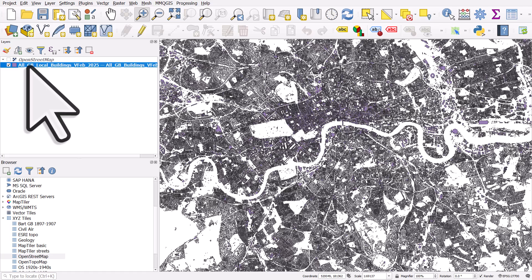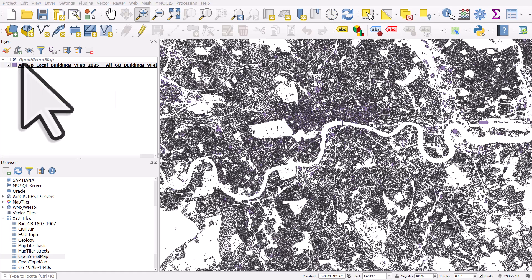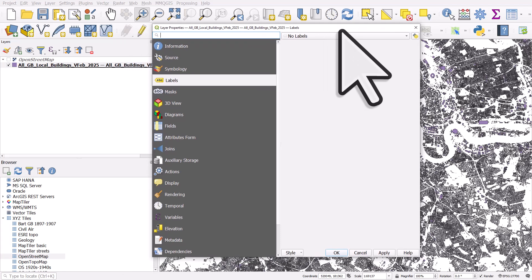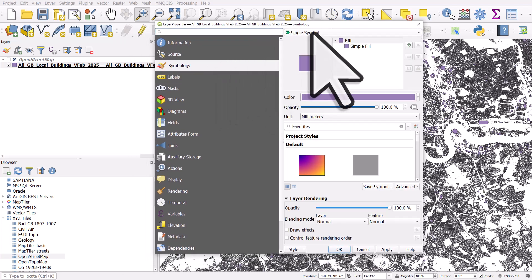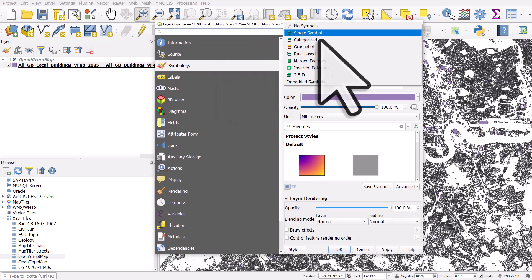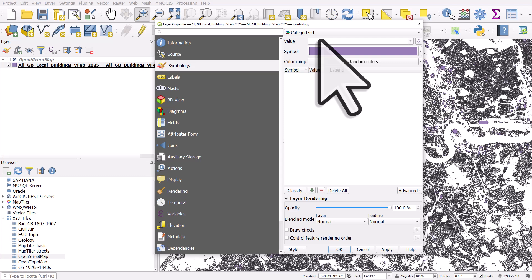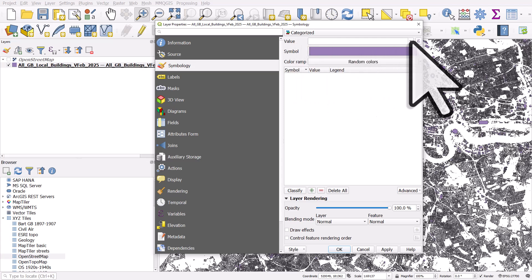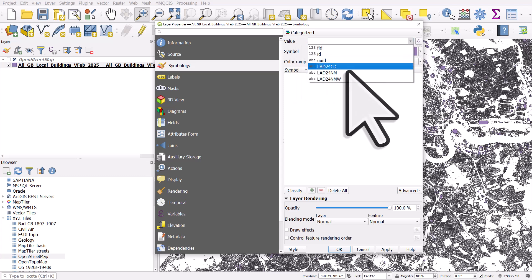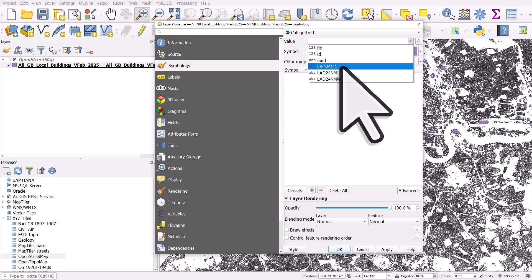So I'm going to double click the layer. Let's go to symbology. Instead of single symbol, we're going to categorize it so there's different colours based on the value. And the value we'll use is one of these new columns.